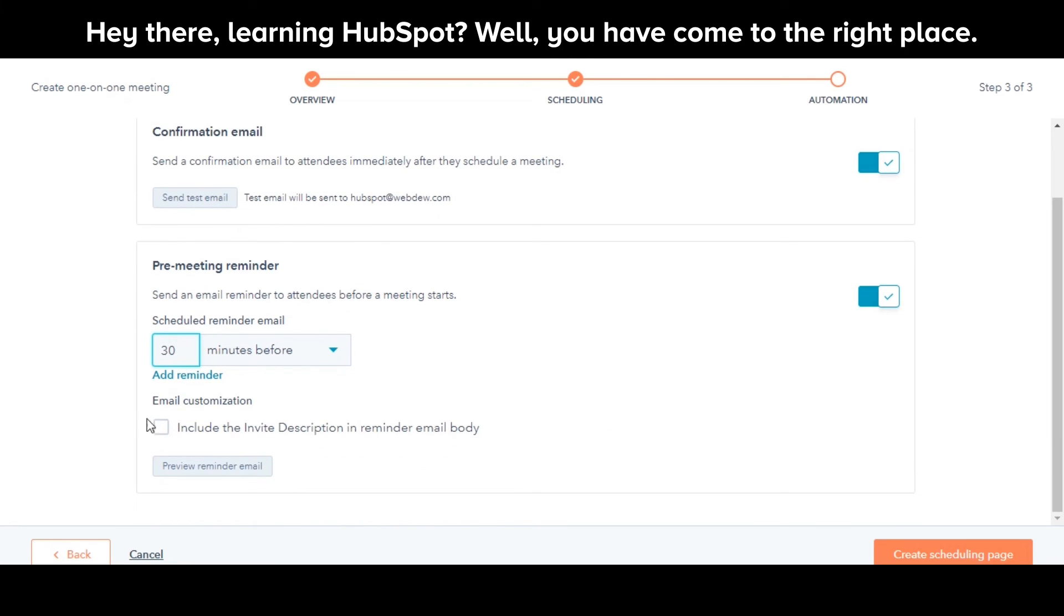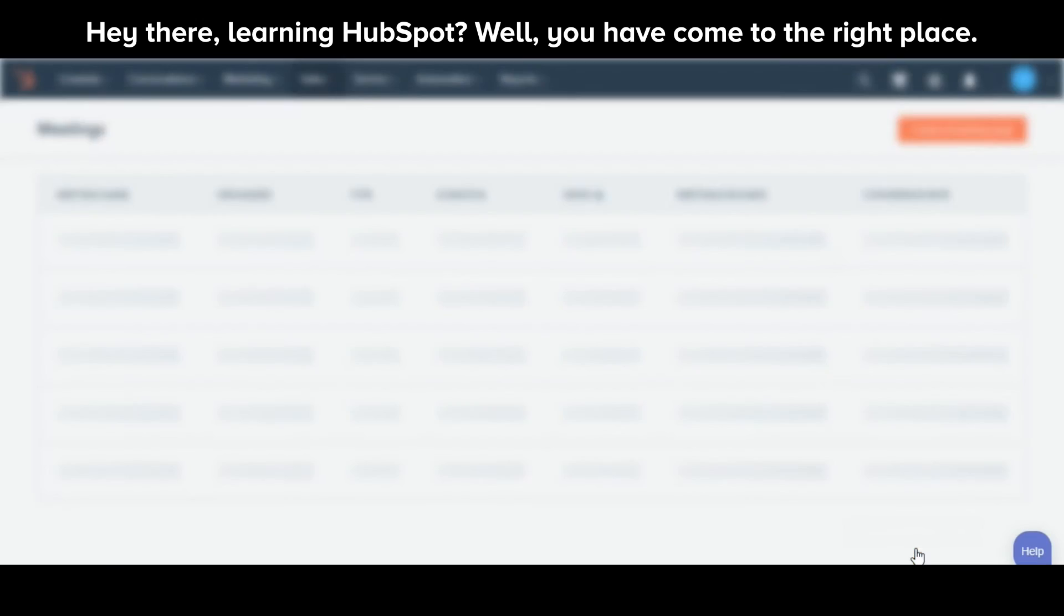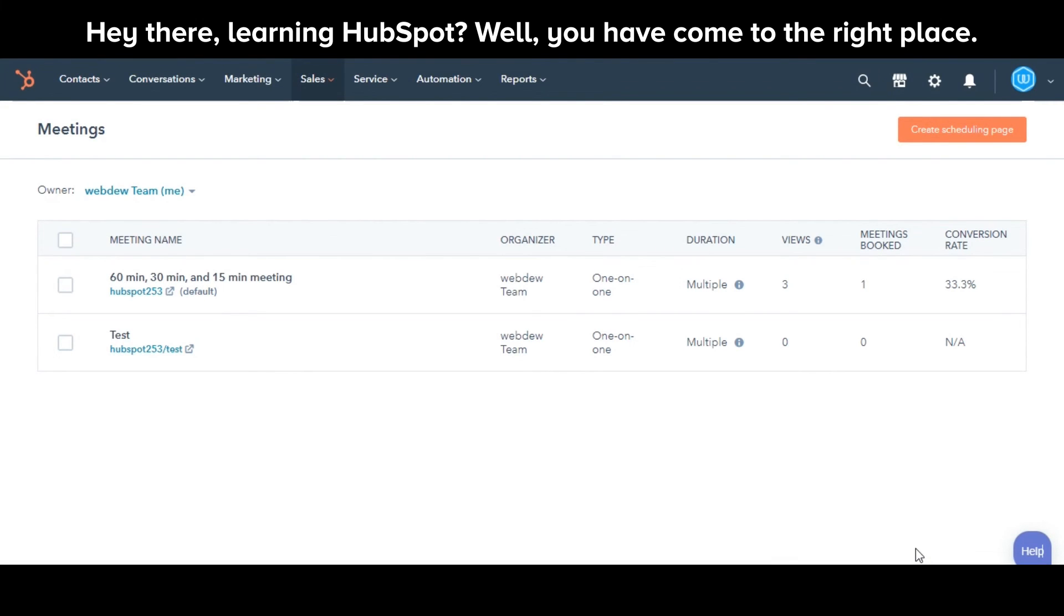Lastly, click Create Scheduling Page and you are done. And this is how you can create scheduling pages.